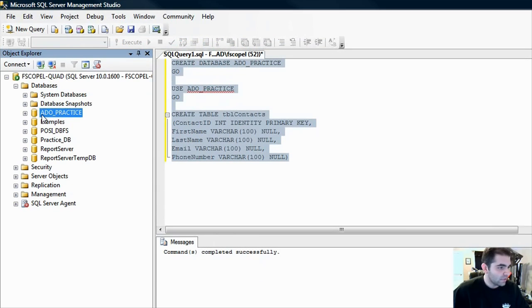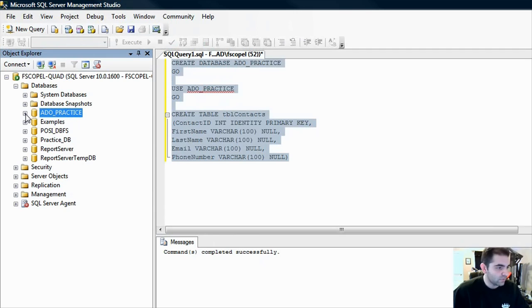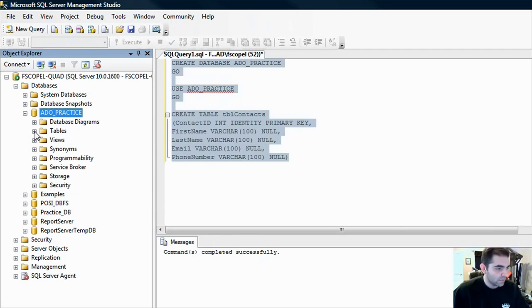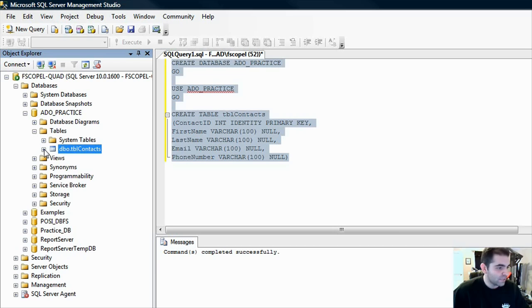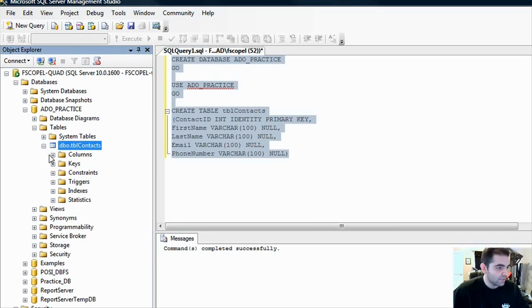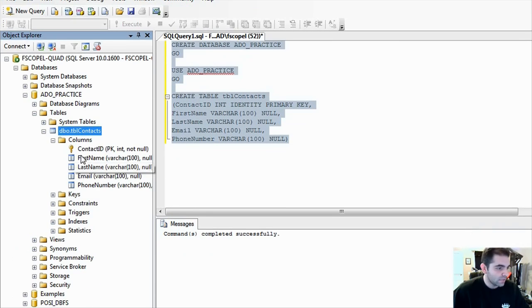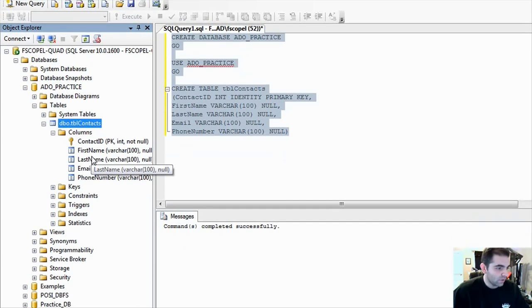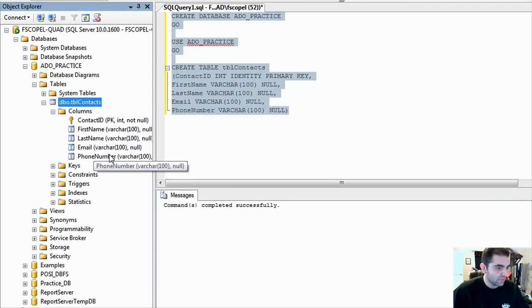Now if you right-click your database folder and click on refresh, now you can see that we have the newly created ADO underscore practice database. If you expand that node and expand the tables, then you have our new table over here. Let's expand that as well and take a look at the columns. We have all the columns that we have created.